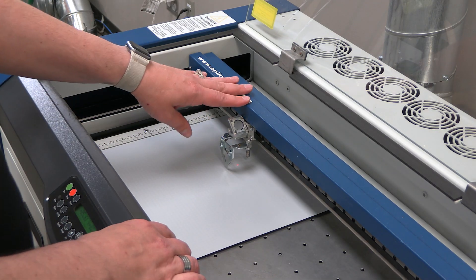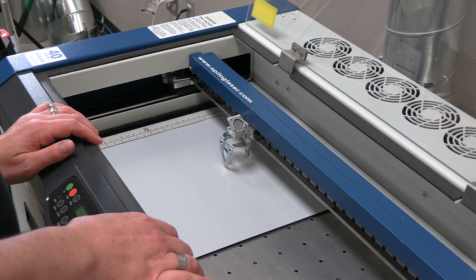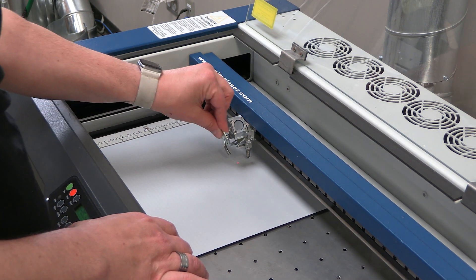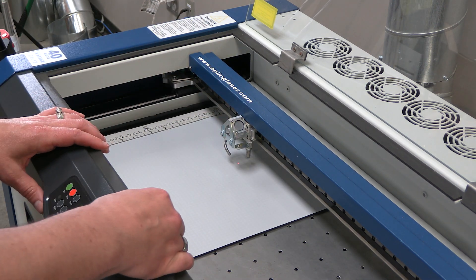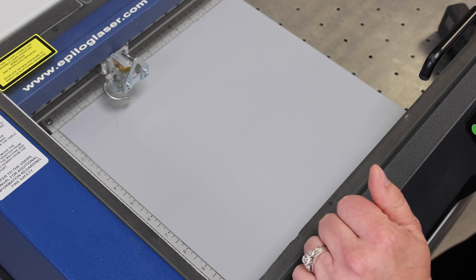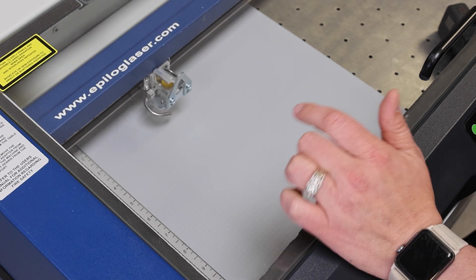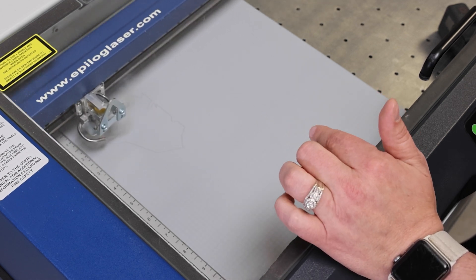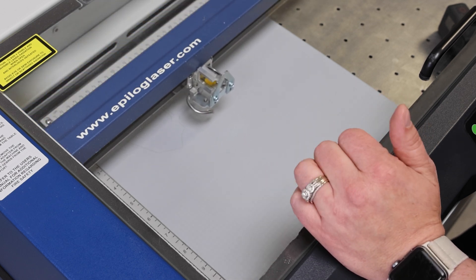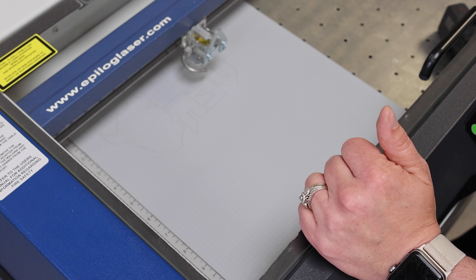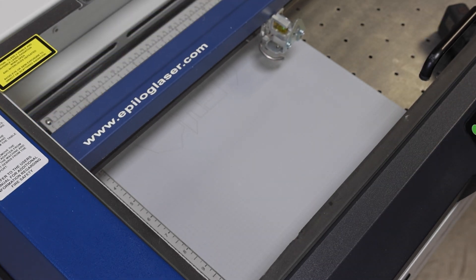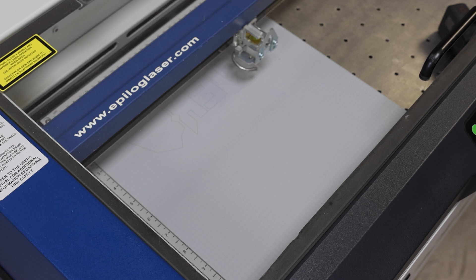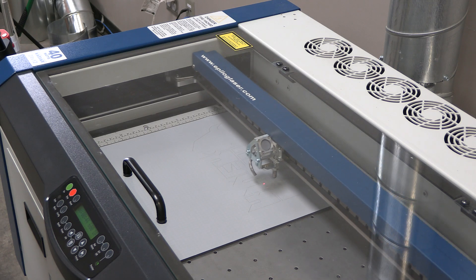So I have my file sent. I'm going to focus directly onto the material. So right now it's kiss cutting all of the main pieces that are going to be going onto the shirt. Too much power is going to go through the material and the transfer sheet. So you want it just enough that it's going through the material and not that transfer sheet.